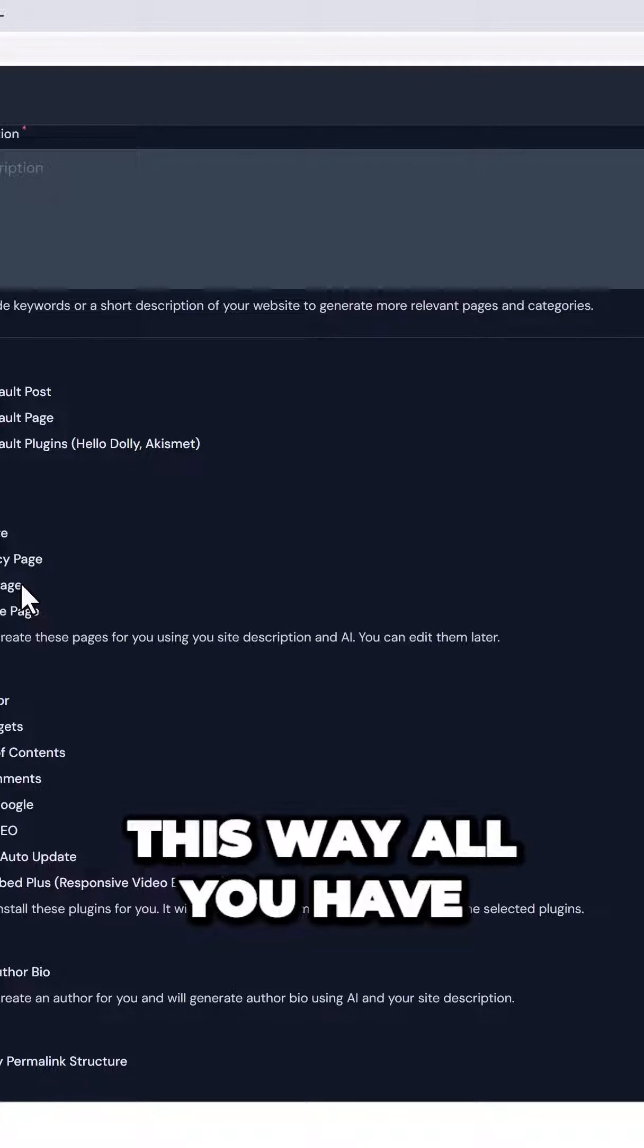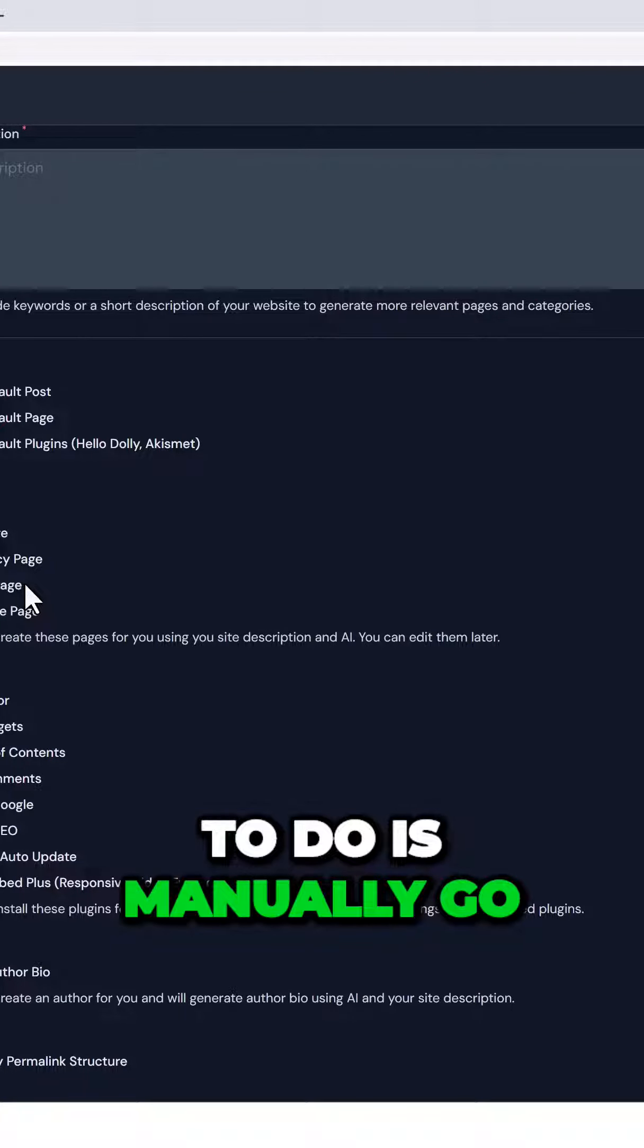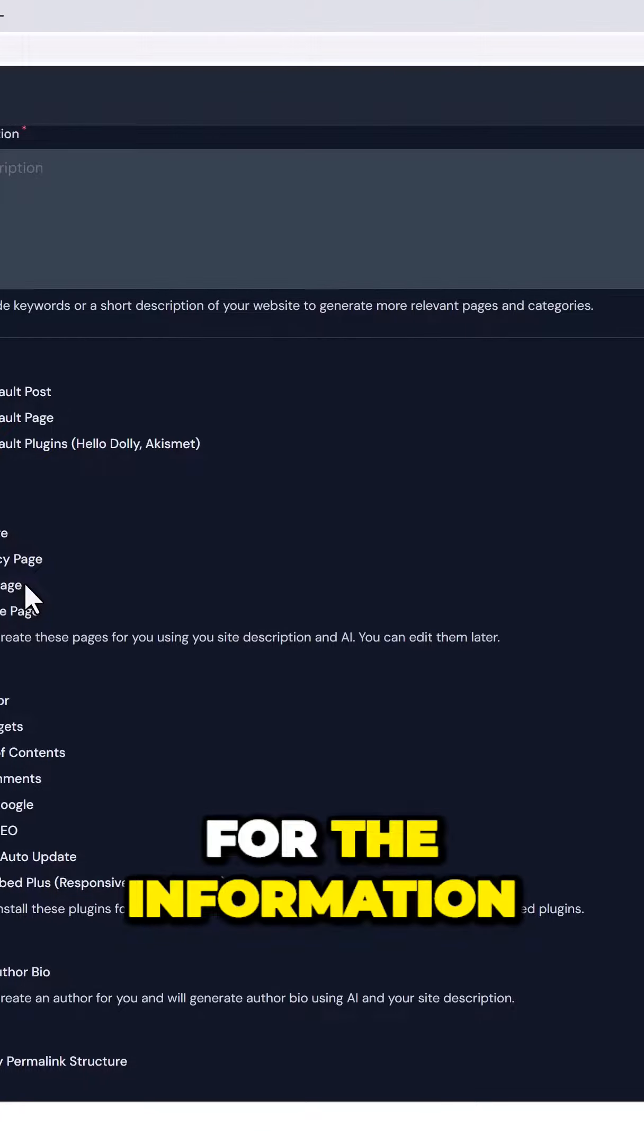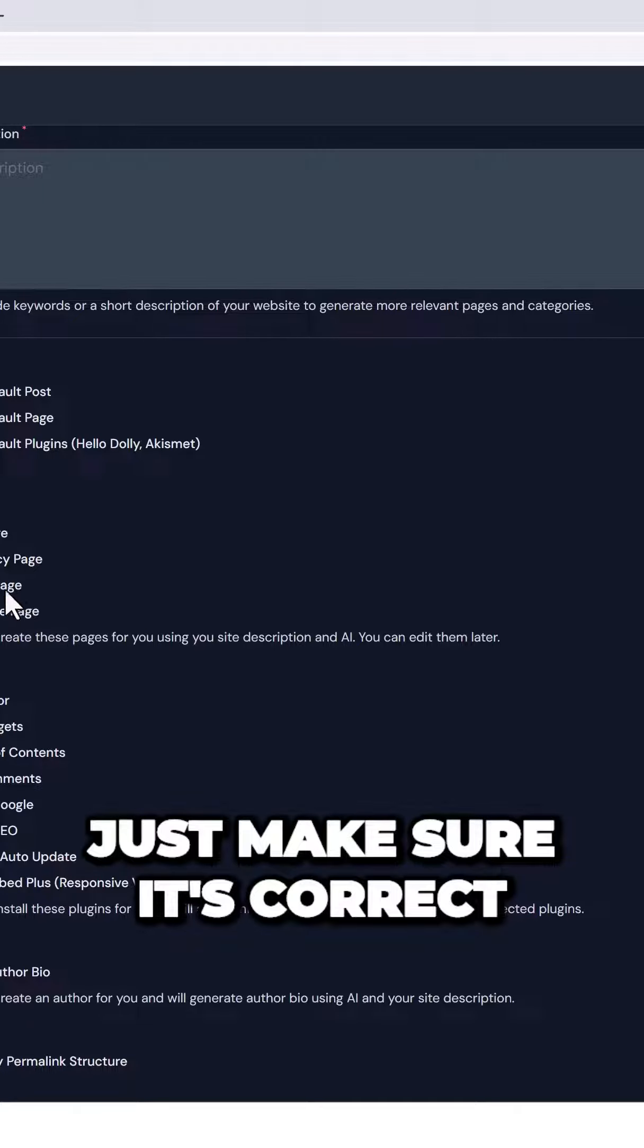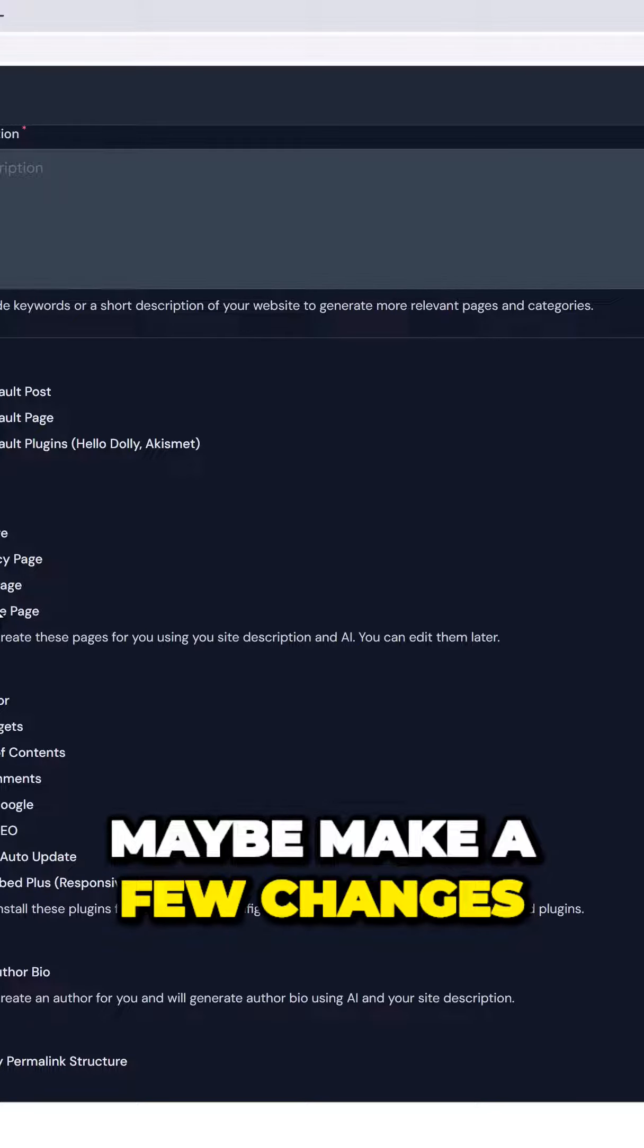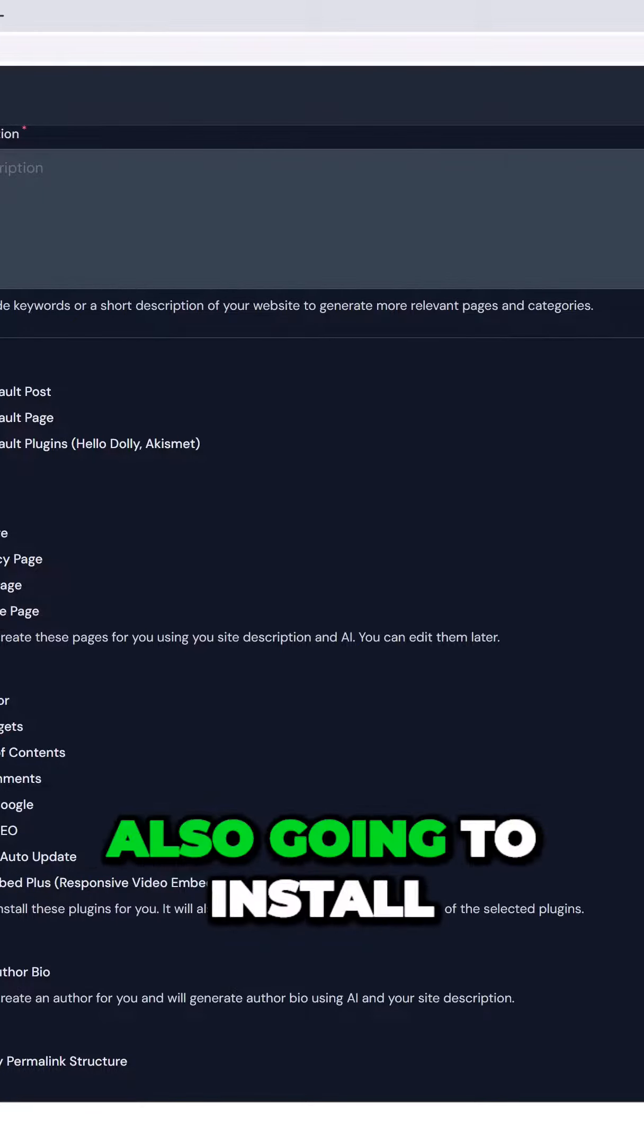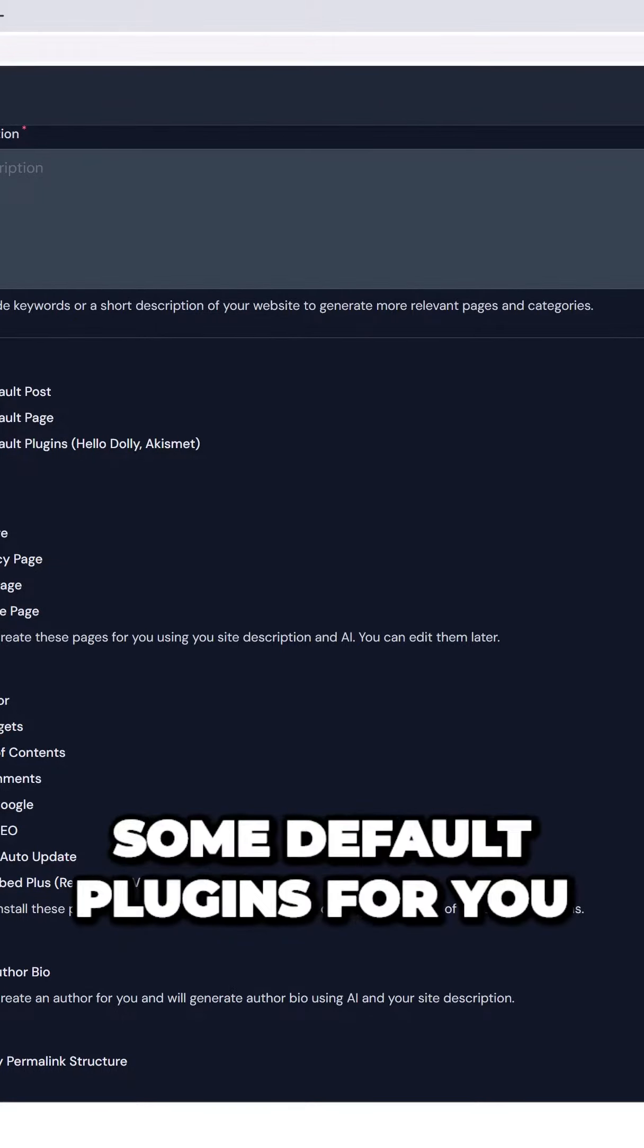This way, all you have to do is manually go in and check for the information. Just make sure it's correct. Maybe make a few changes. Other than that, it's also going to install some default plugins for you.